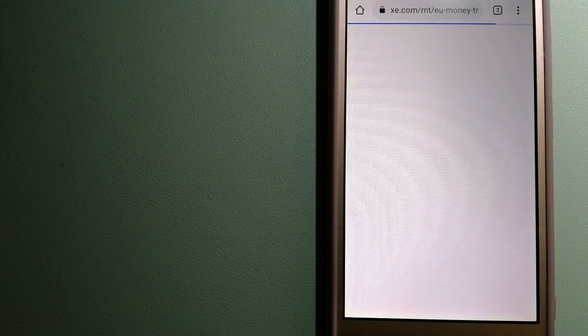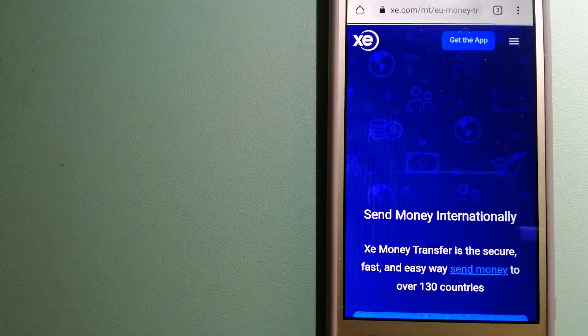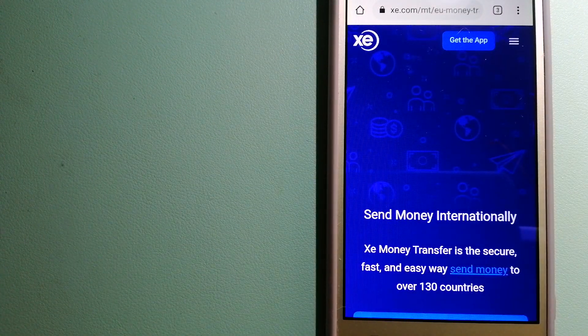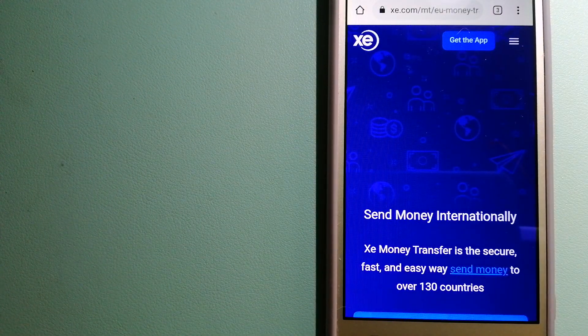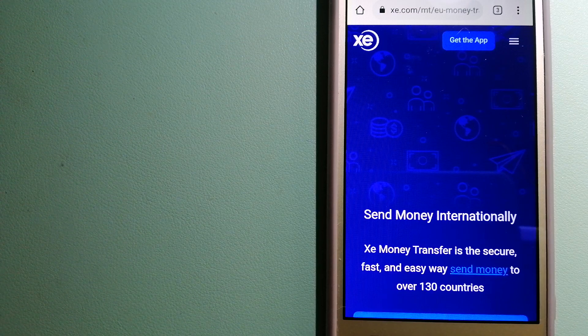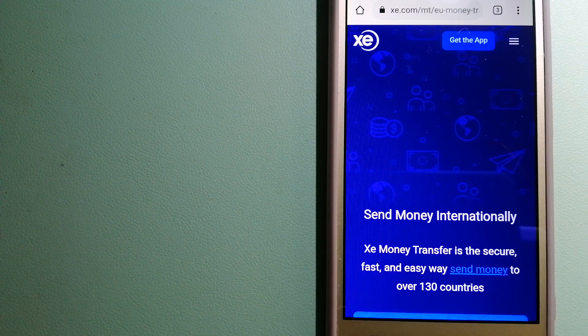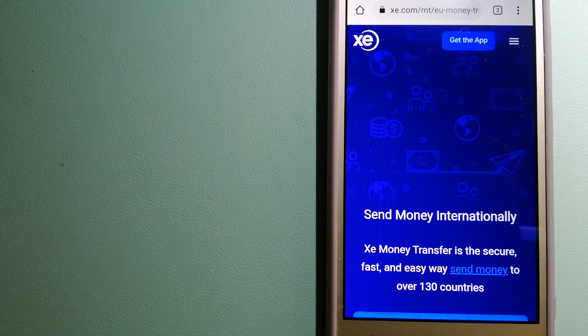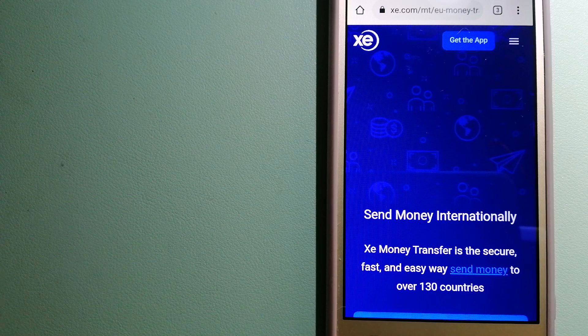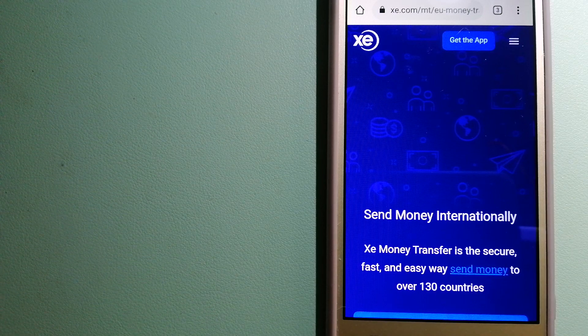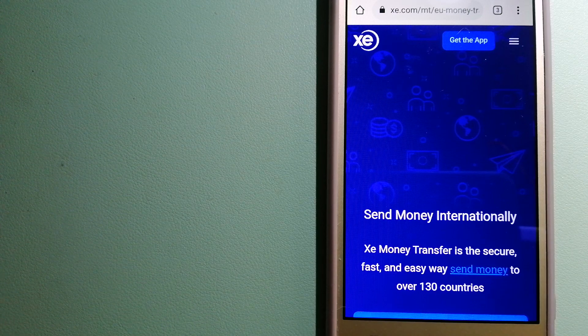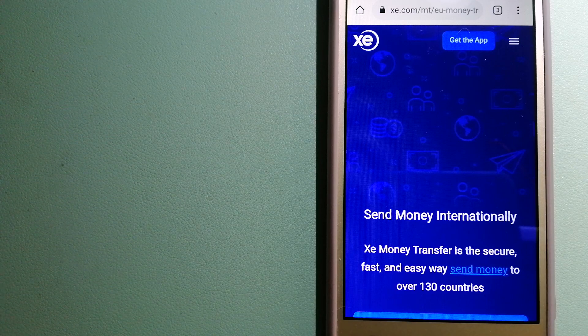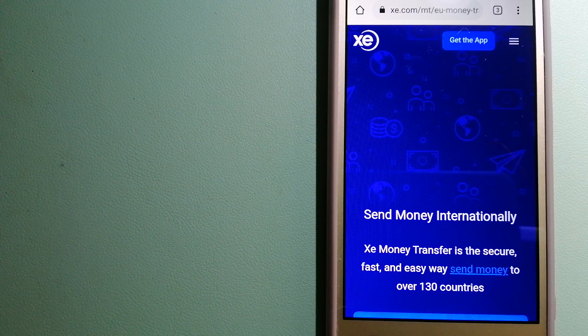This is an online money transfer company that offers a cheaper and faster way to send money internationally. As a trusted and seasoned name in foreign exchange, they could be a good option for your international money transfer.